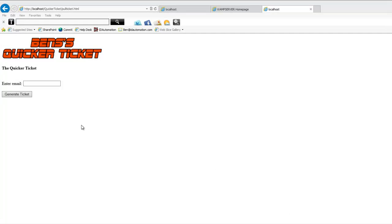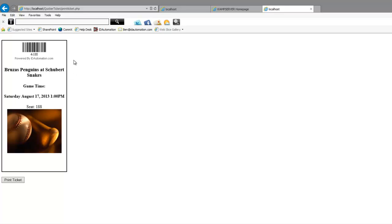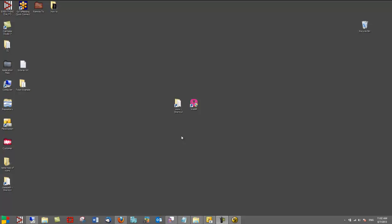When the purchaser inputs the email address into the form and chooses Submit, the ticket is created by accessing a MySQL database that contains the customer's ticket data. This information is passed to the Dynamic Barcode Generator subscription which creates the barcode. The tutorial uses HTML, PHP, MySQL, and WAMP. Click the WAMP shortcut.